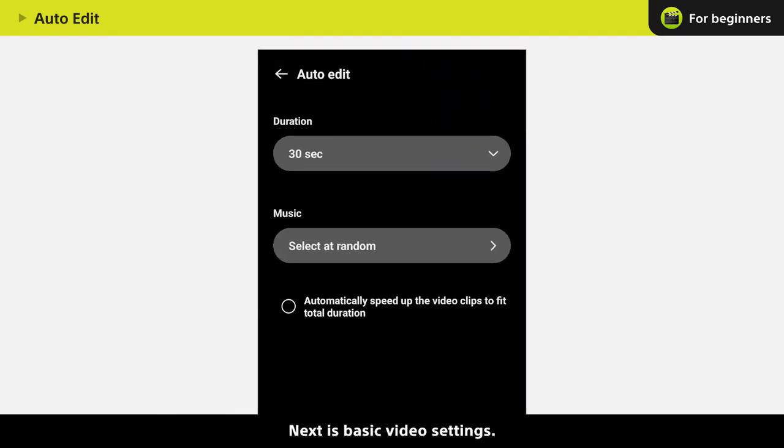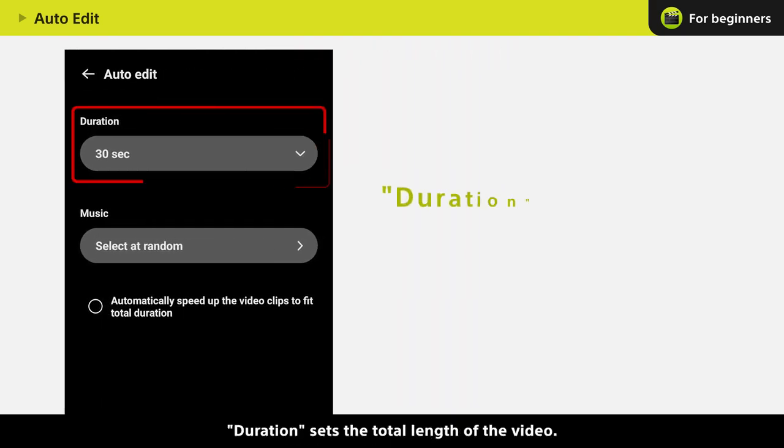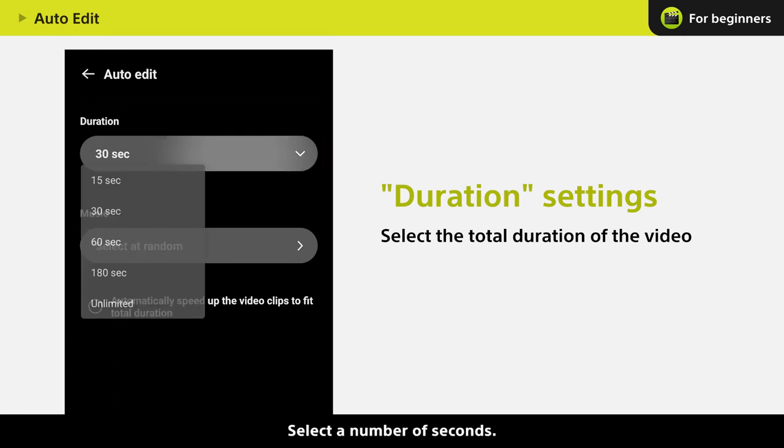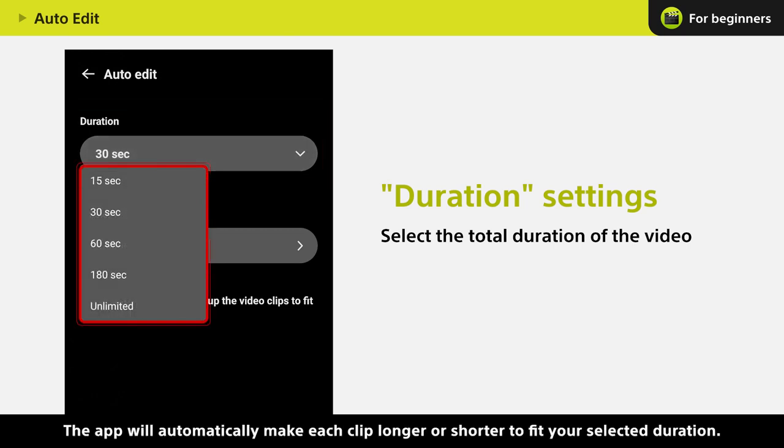Next is basic video settings. Duration sets the total length of the video. Select a number of seconds. The app will automatically make each clip longer or shorter to fit your selected duration.